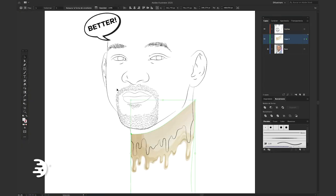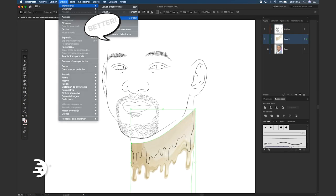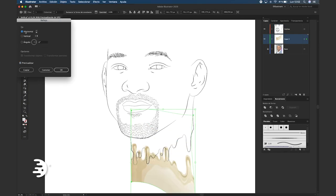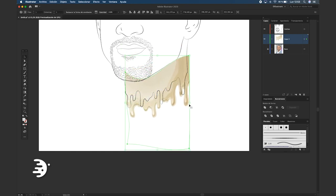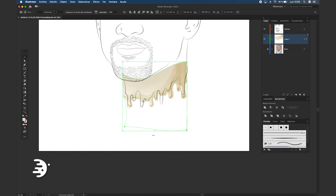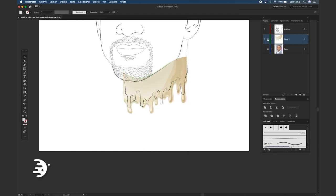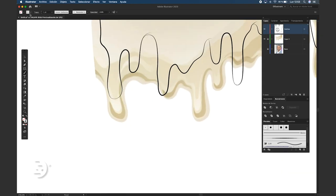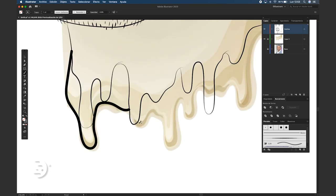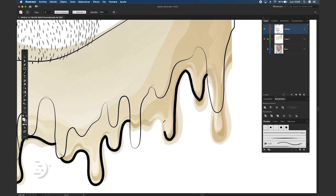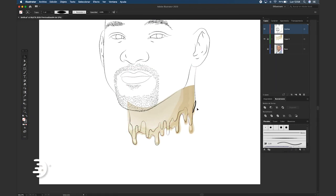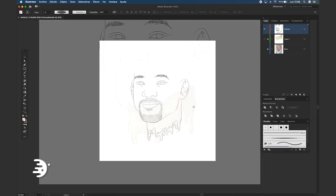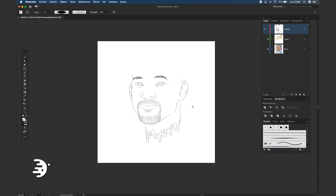We could do an extra drip to give it more depth. Excellent!